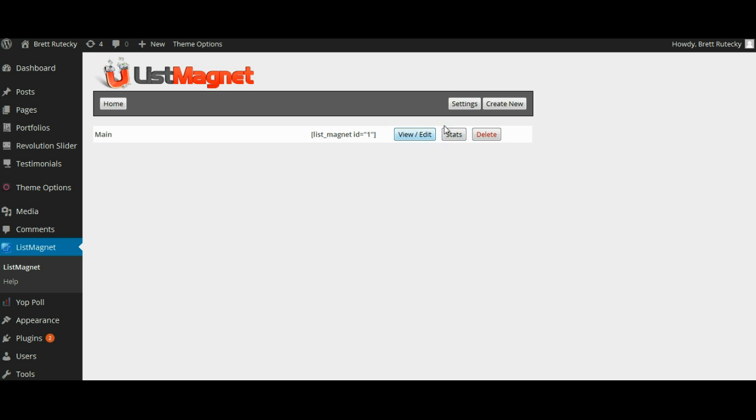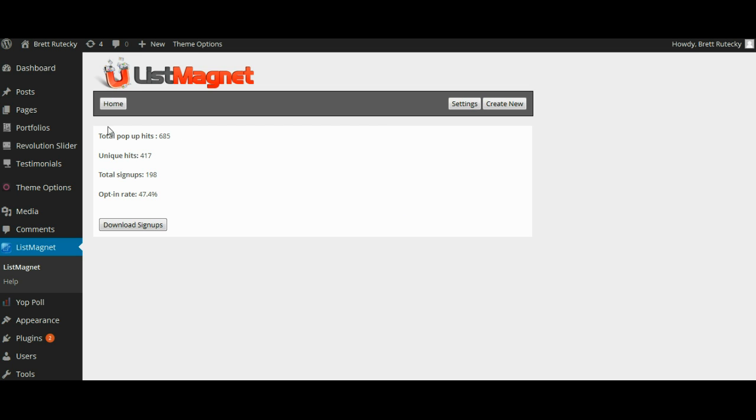So I'll show you the stats quick, we'll click the stats button and it's going to show you the total number of times that the pop-up was displayed. That is the total pop-up hits which in this case you can see on my personal blog and my personal tests was 685. It's going to show you the number of unique hits. Now it tracks unique hits by IP address